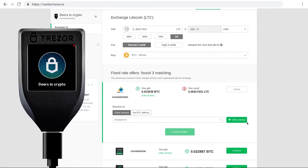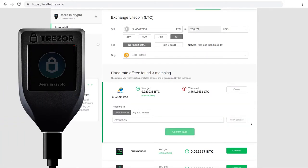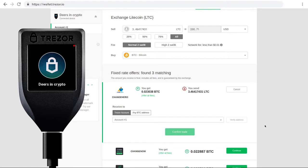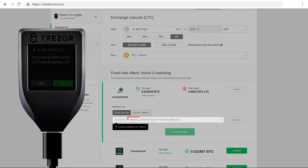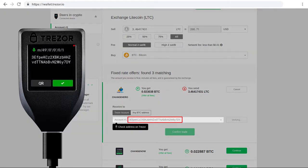You'll see that the receiving address for your selected account is already filled in. Make sure you verify the address by checking your Trezor's display.